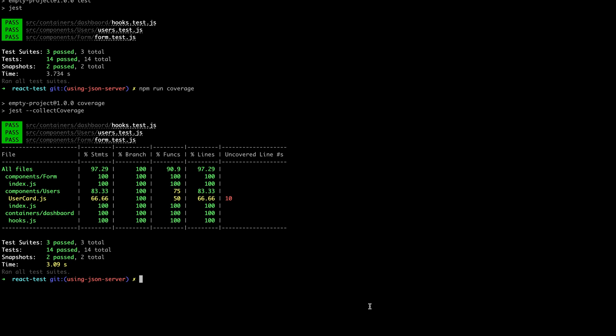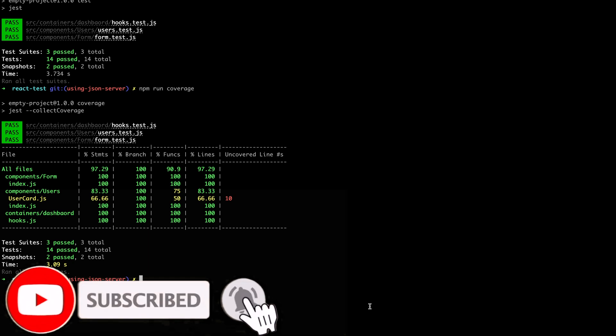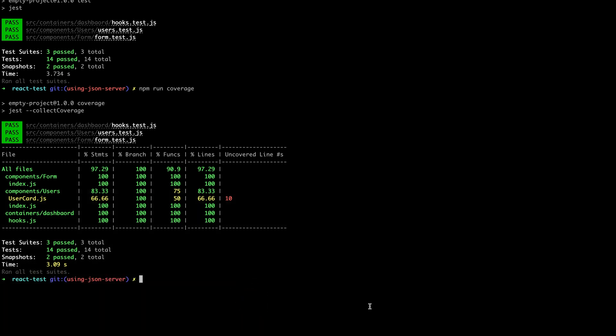Hello folks, welcome to my channel. Today I'm going to continue this series of tutorials on how to test a React application or a React component. On the previous tutorial we learned how to mock Axios delete method or how to make a test case for a delete request. On this tutorial I'm going to show you how to test an onClick handler.